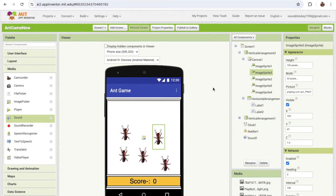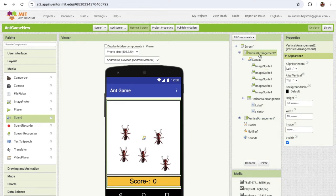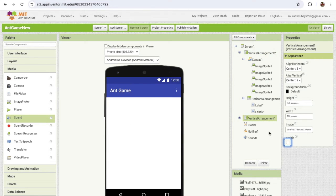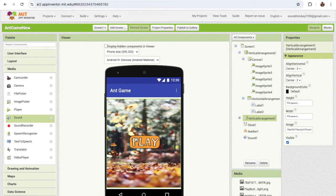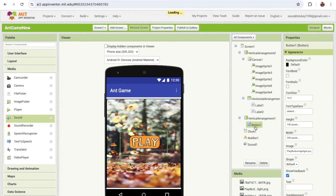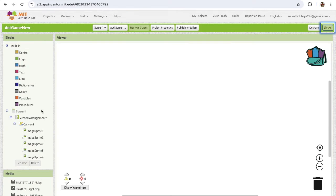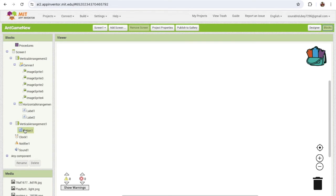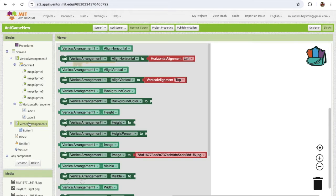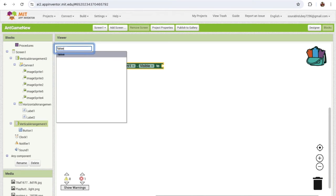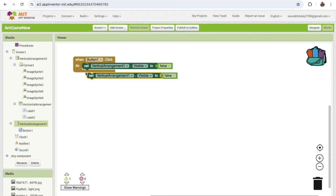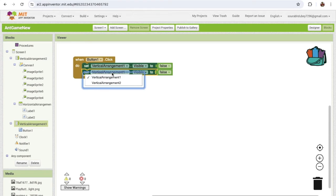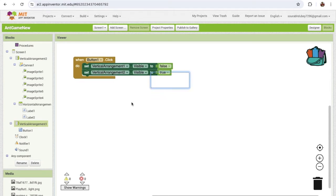Now we need to hide the second vertical arrangement and make sure the first one is enabled. Whenever someone clicks on the play button — which is button one — we need to hide that arrangement and open the other one. Go to the blocks. On button one click, set vertical arrangement 1 visible to false, then copy-paste and change to vertical arrangement 2 and set it to true.